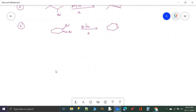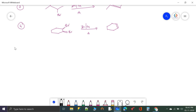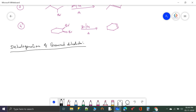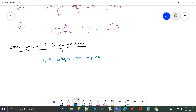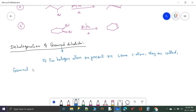Similarly, let us see geminal dihalides. Dehalogenation of geminal dihalides: geminal means two halogen atoms are present on the same carbon atom. Such compounds are called geminal dihalides.